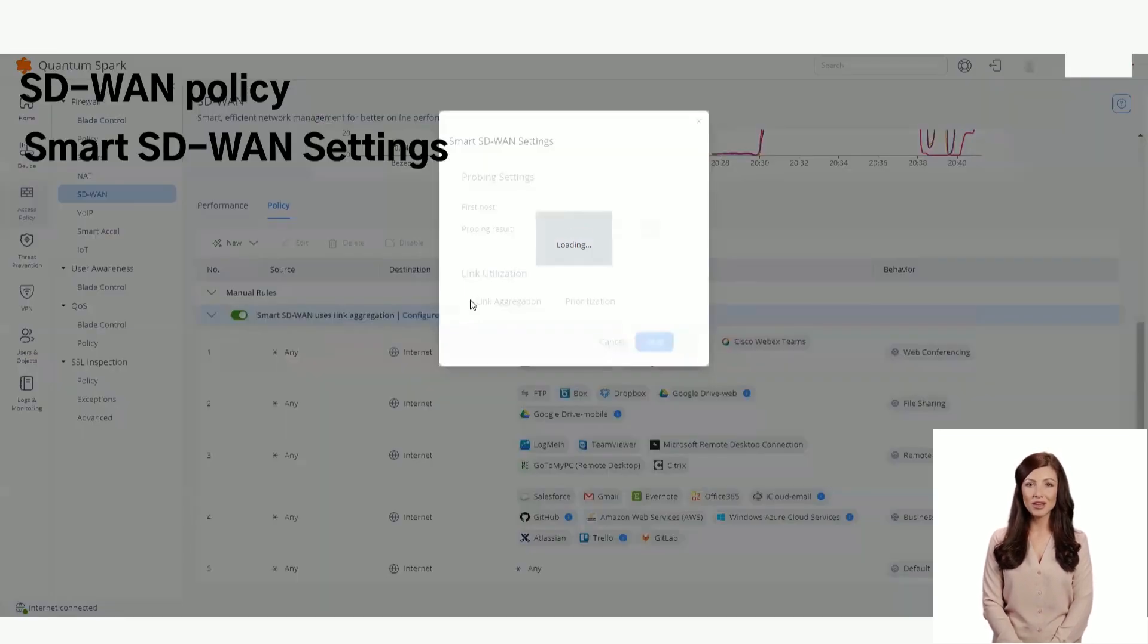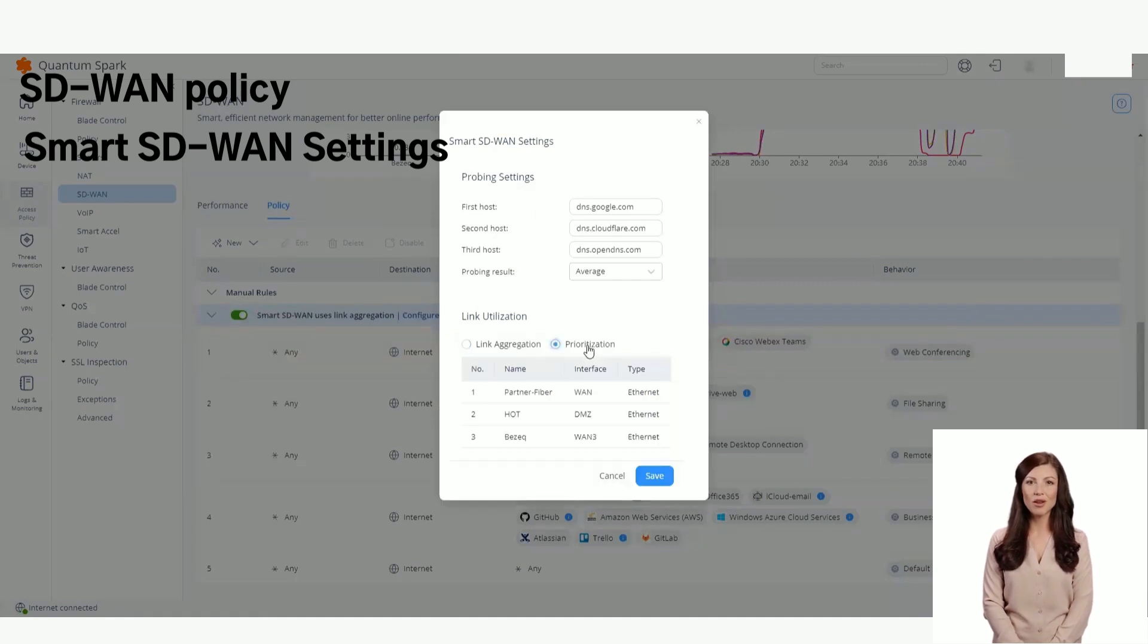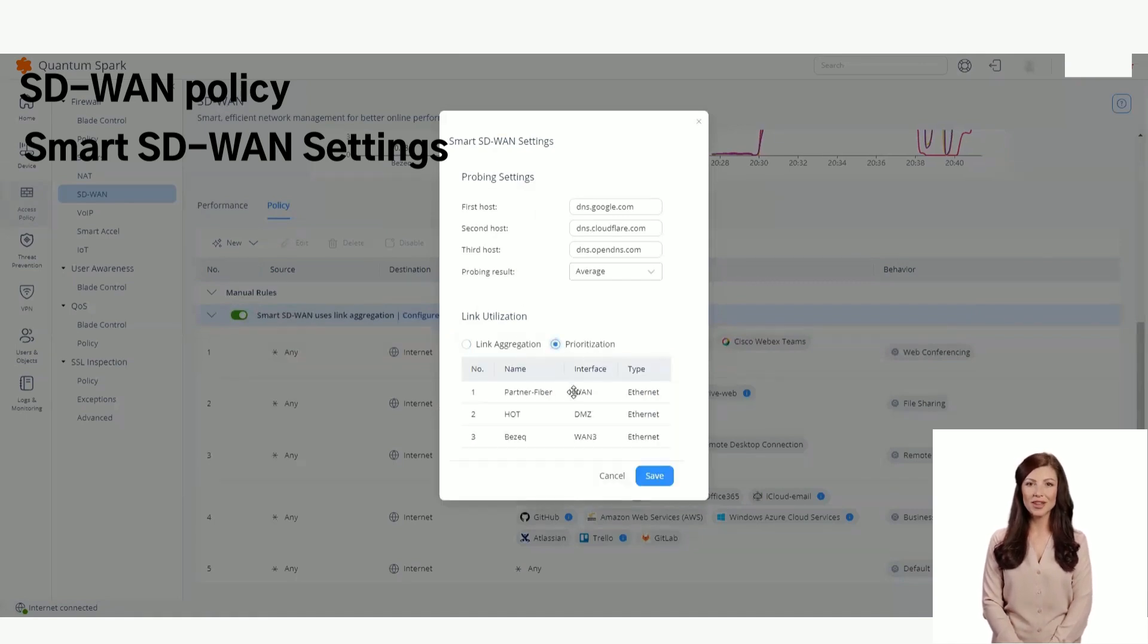You can use either link aggregation or prioritization and set probing targets. You can also chain one or more prioritizations and set the order.